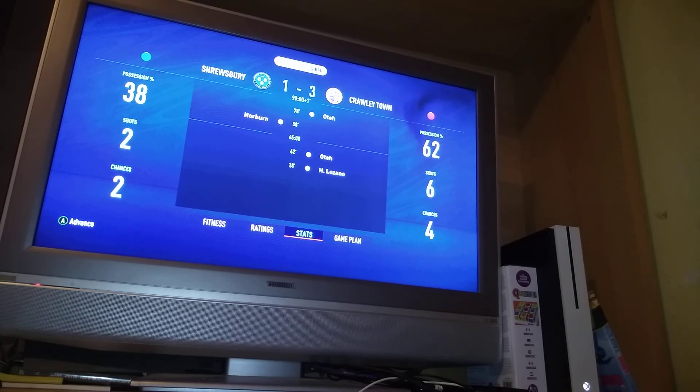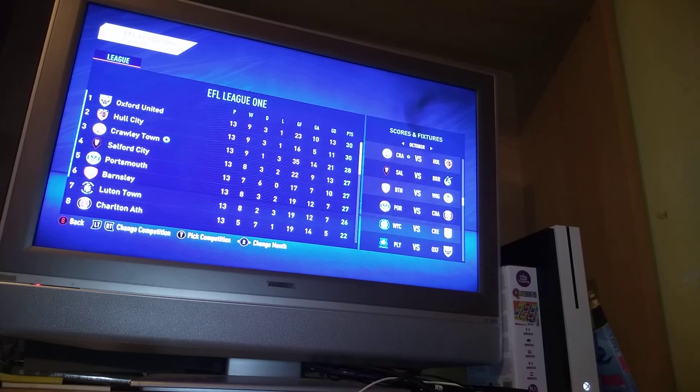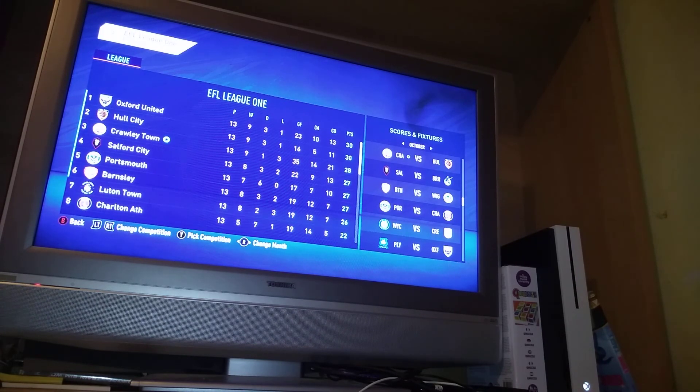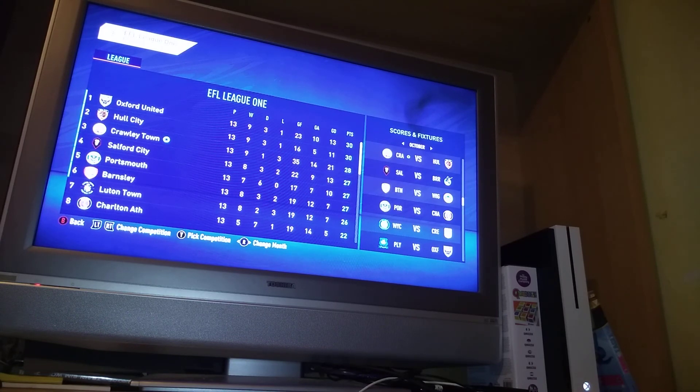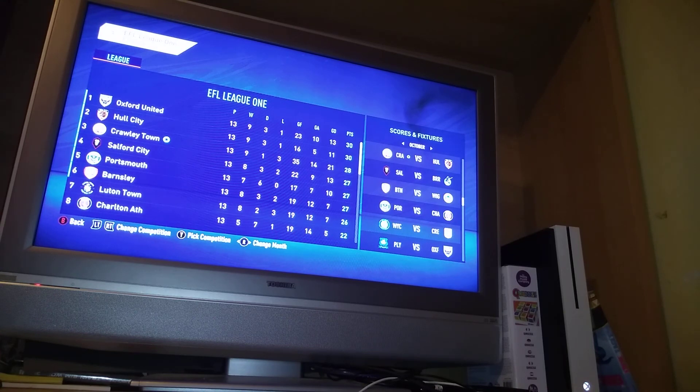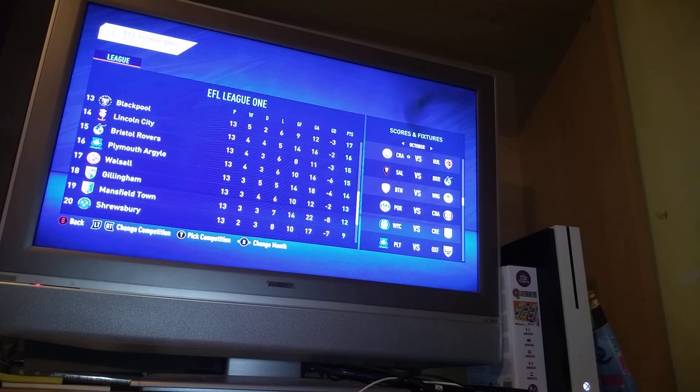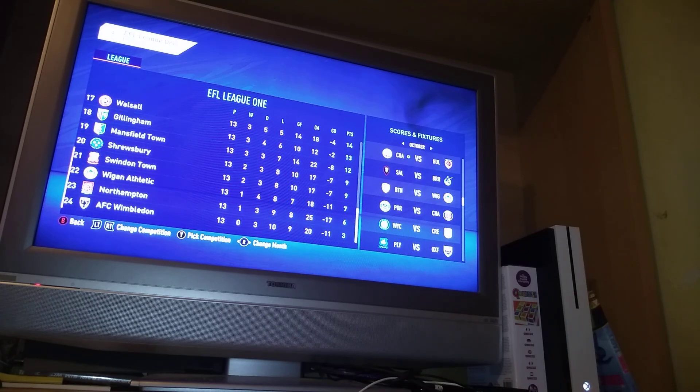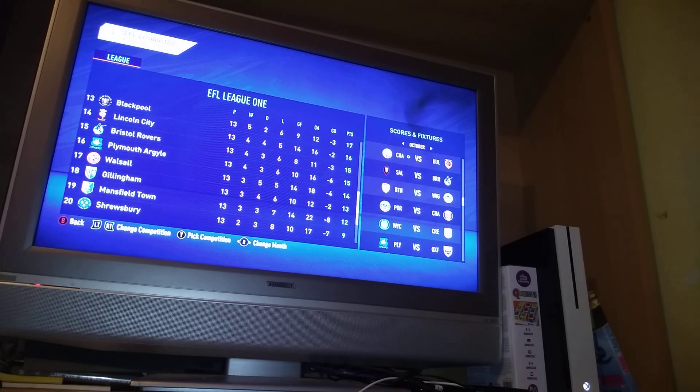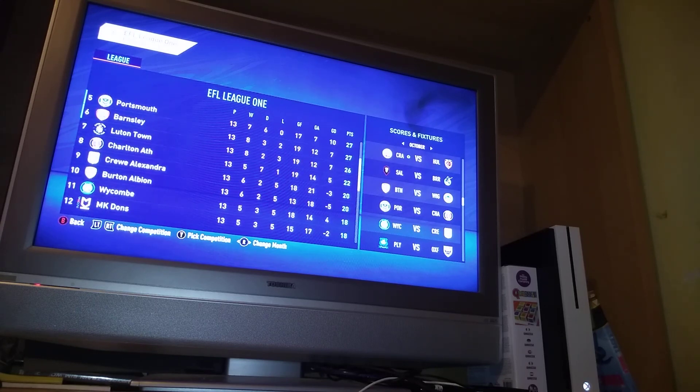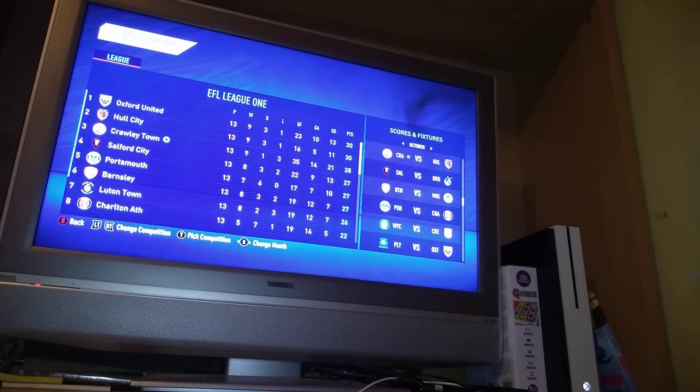Let's see the league table. So we're up to third and now we're only two points off the title. So we're right back in this hunt for promotion. In case you're wondering down at the bottom, it's Swindon, Wigan, Northampton, and Wimbledon. Yeah. That's the end of this video. Goodbye.